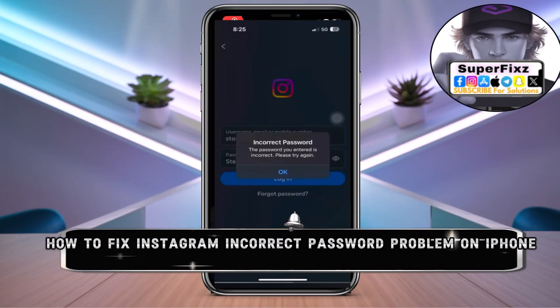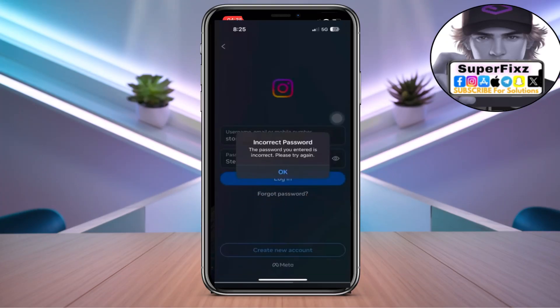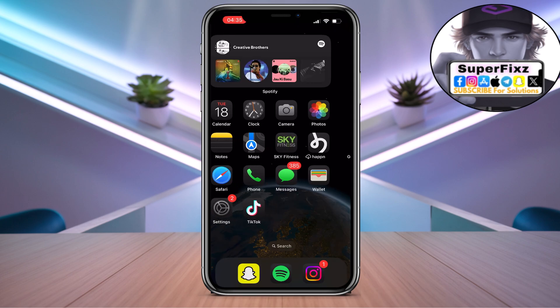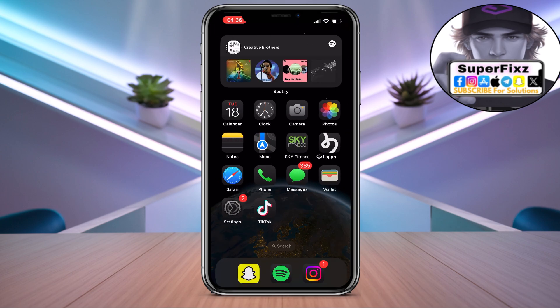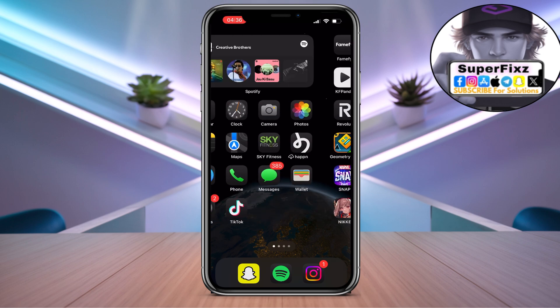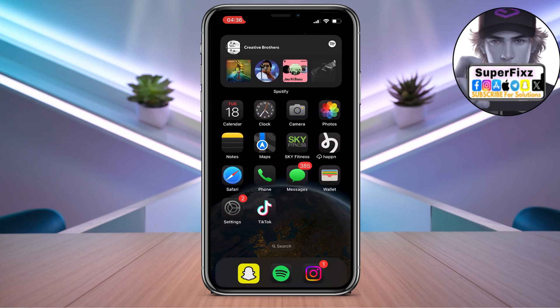Hey guys, today's video I will guide you through how to fix your Instagram incorrect password problem. I will share some methods that can actually cause the problem. First of all, let's start the video. Make sure to watch this video till the end.